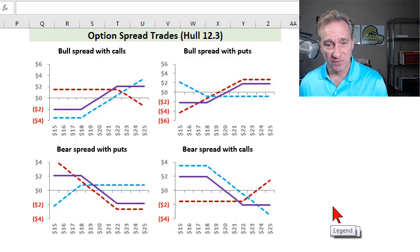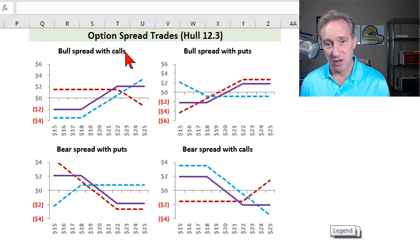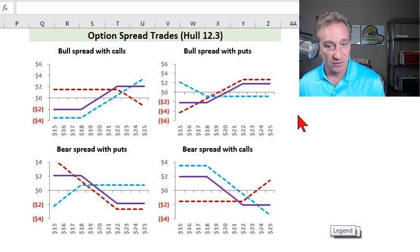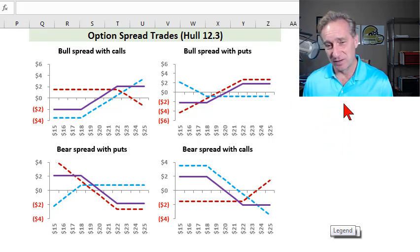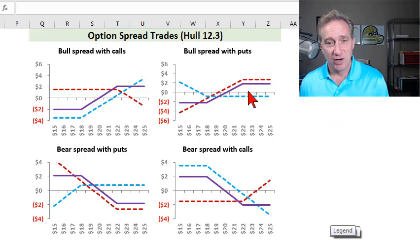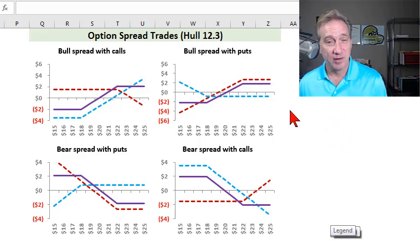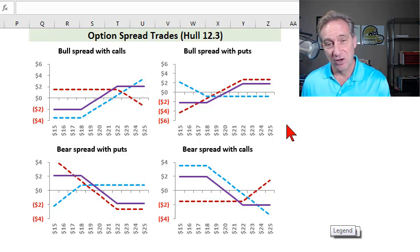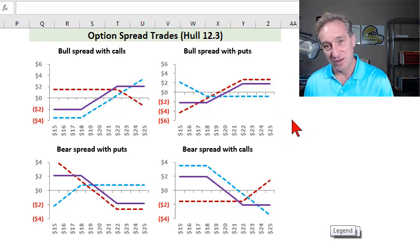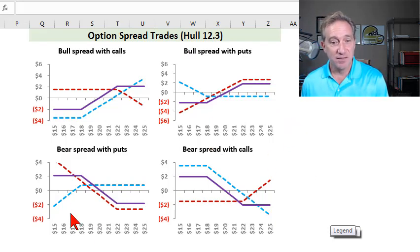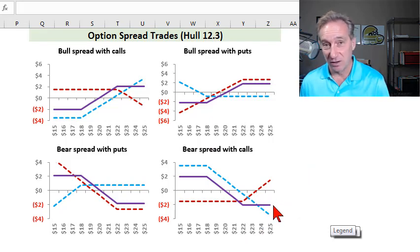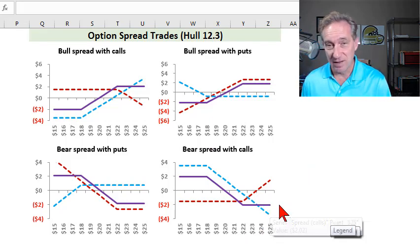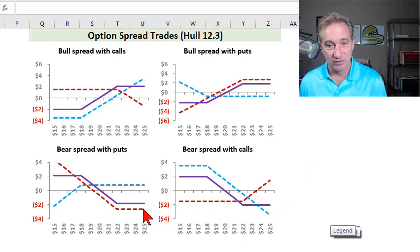I'm going to show you four trades that illustrate John Hull's option spread trades. These are also called vertical spreads, but there are really only two vertical spreads here. In the top row it's a bull spread — that is a directional bet hoping that the future stock price goes up. The other vertical spread is the bear spread, also a directional bet, hoping that the future stock price goes down.